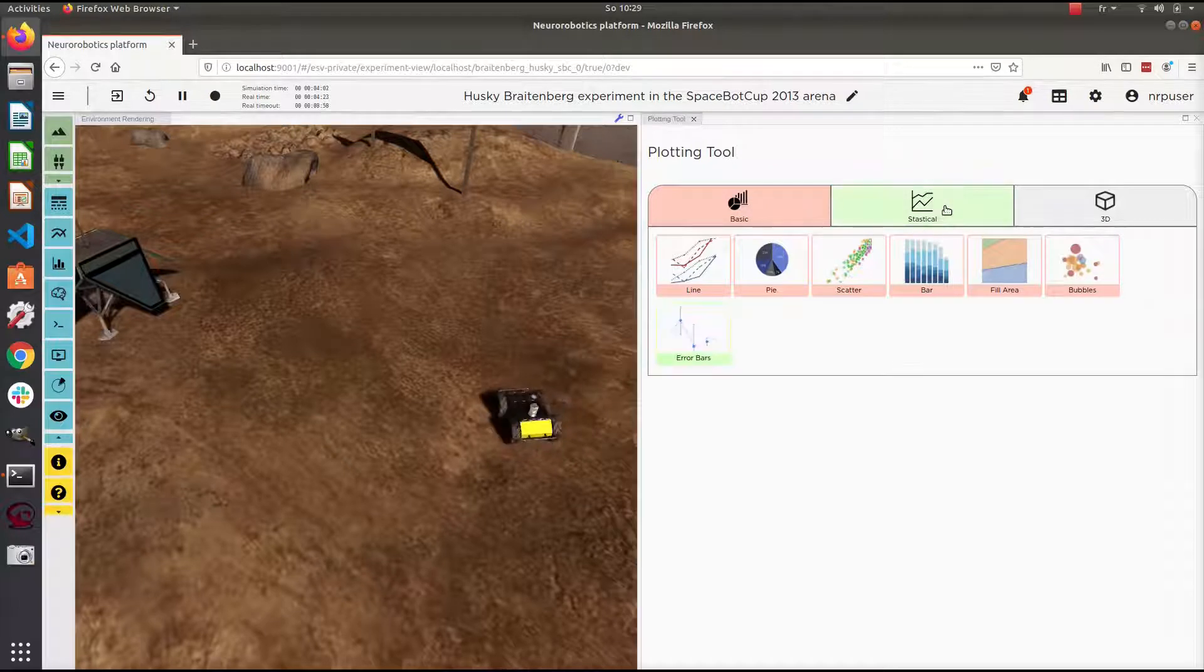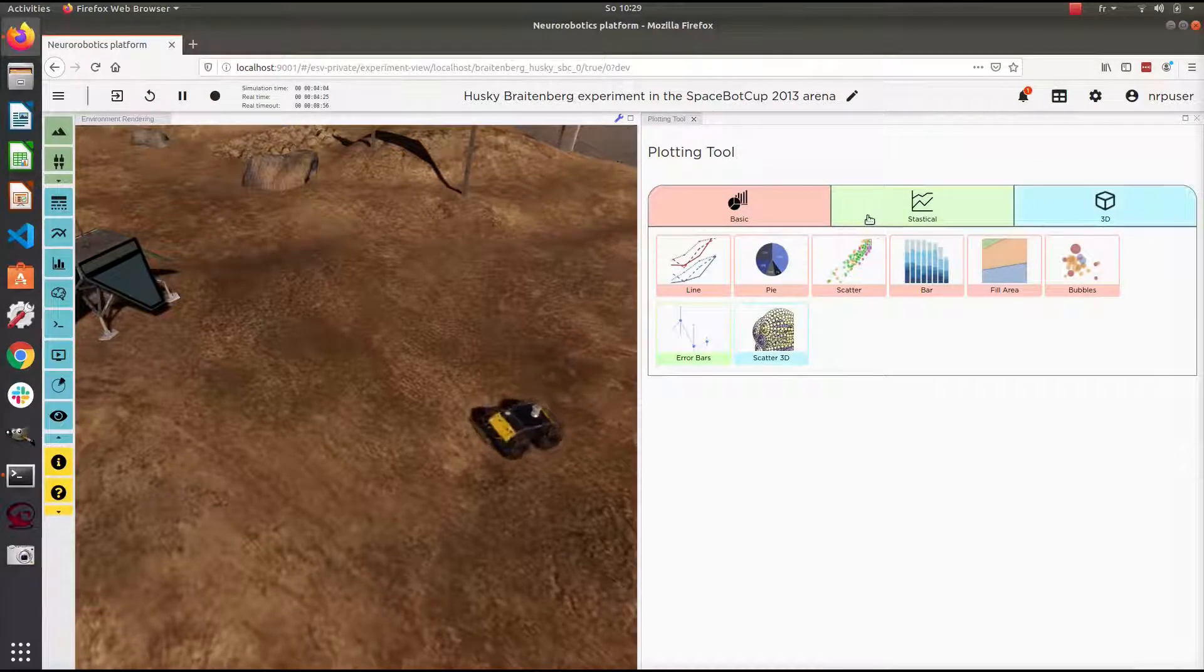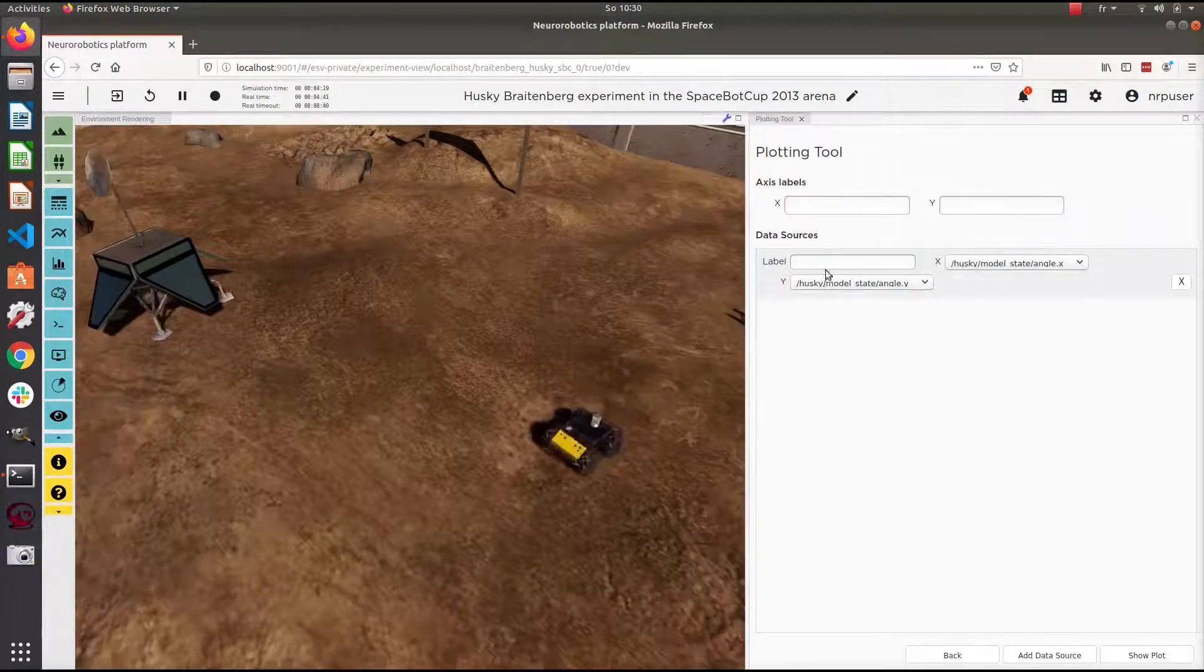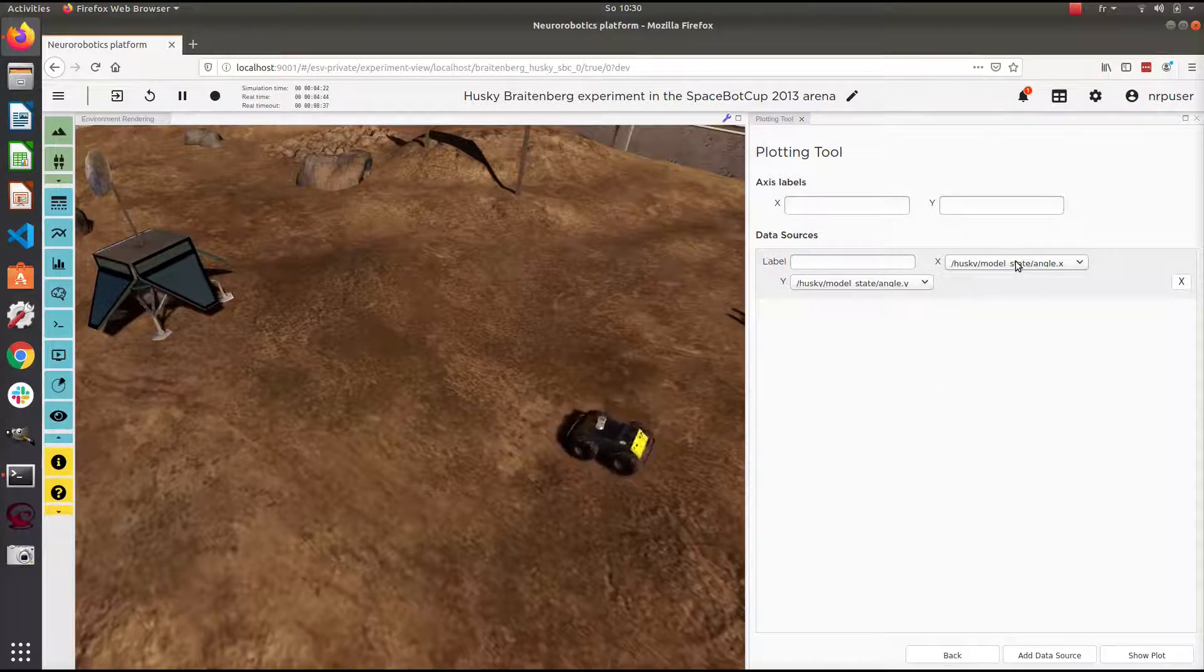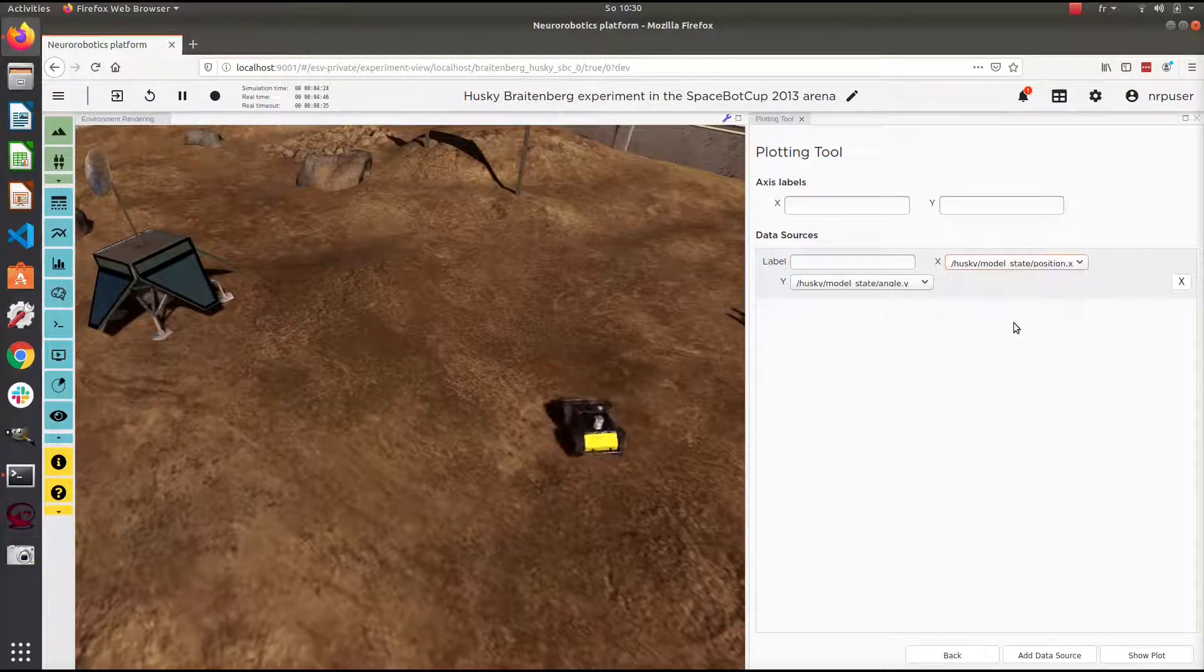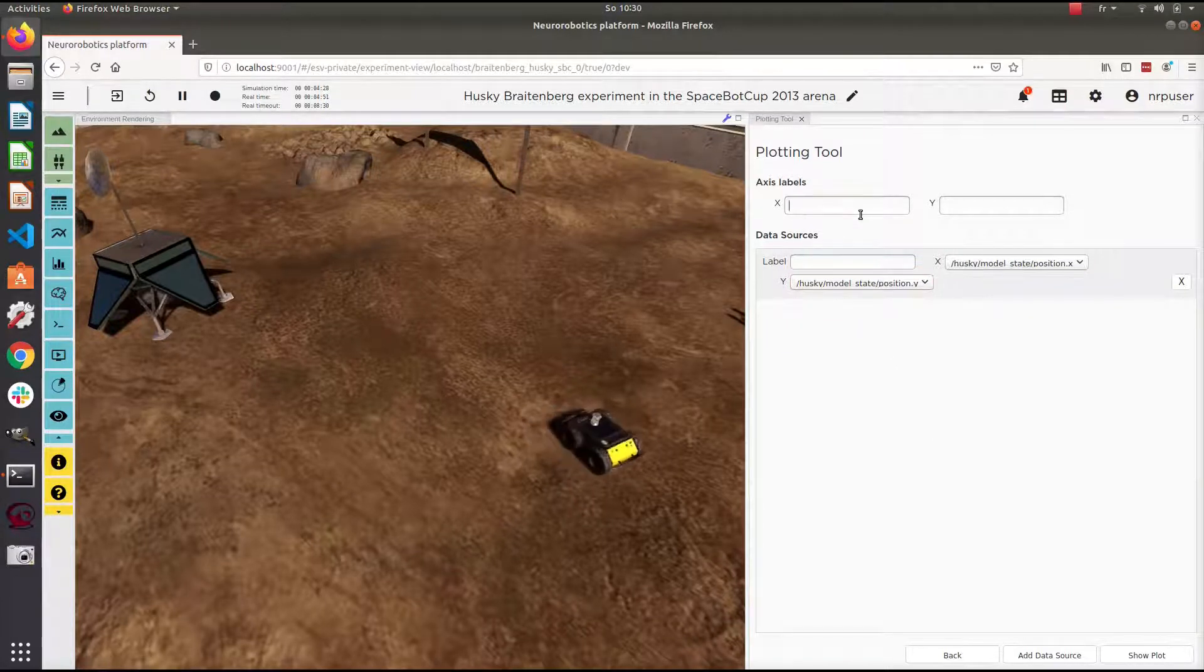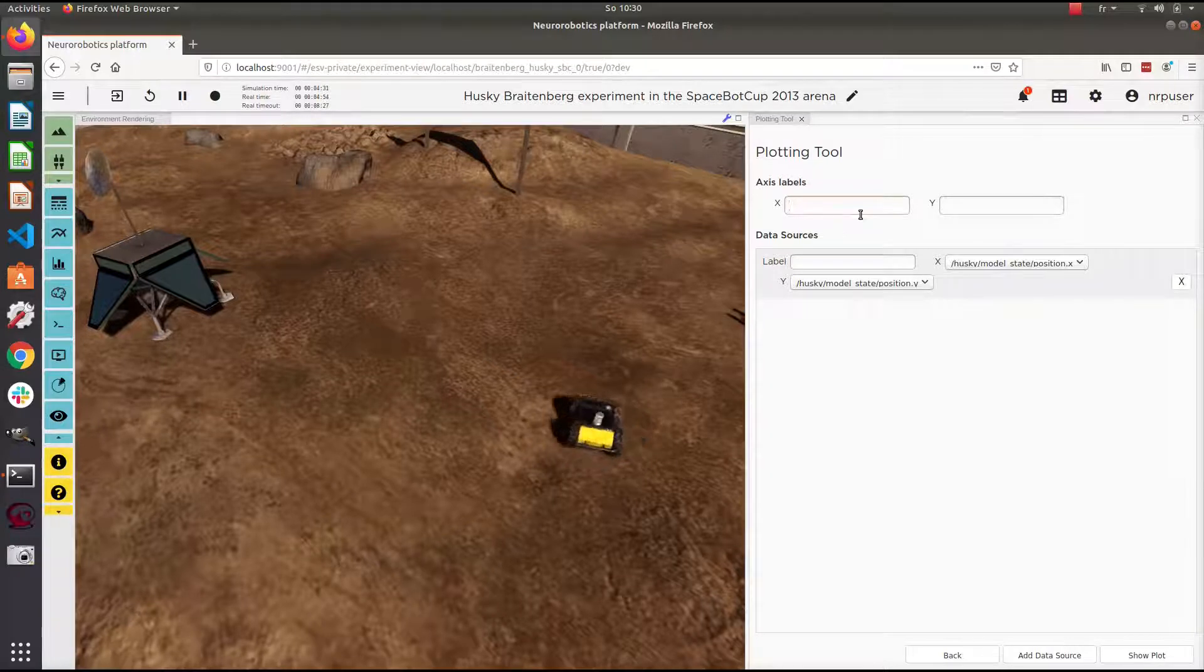When you pick a tool, you have some settings. By default, you have robot-related topics like position, angles, and so on. For this example, I'm going to show you the position of the robot in a plot.